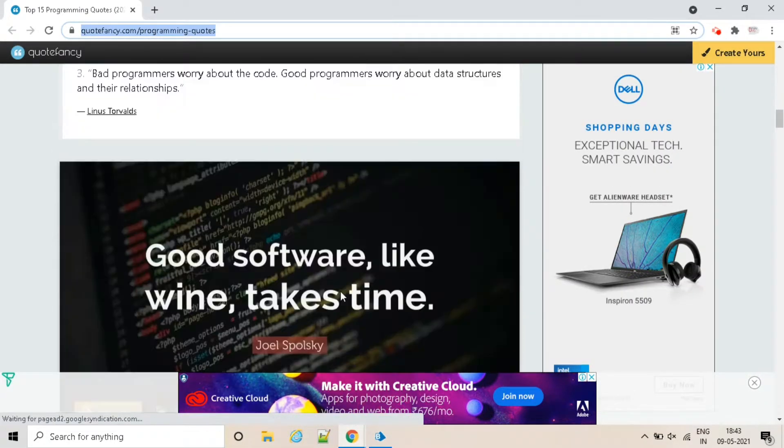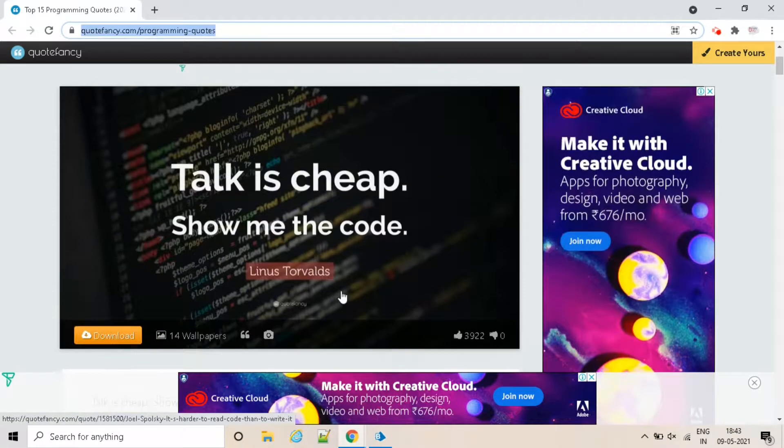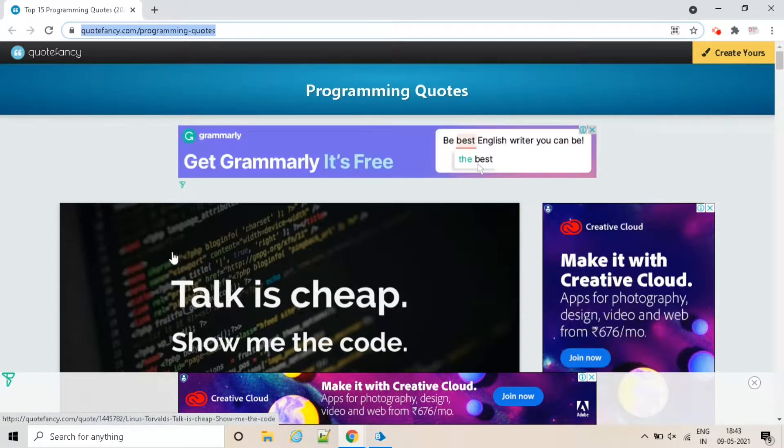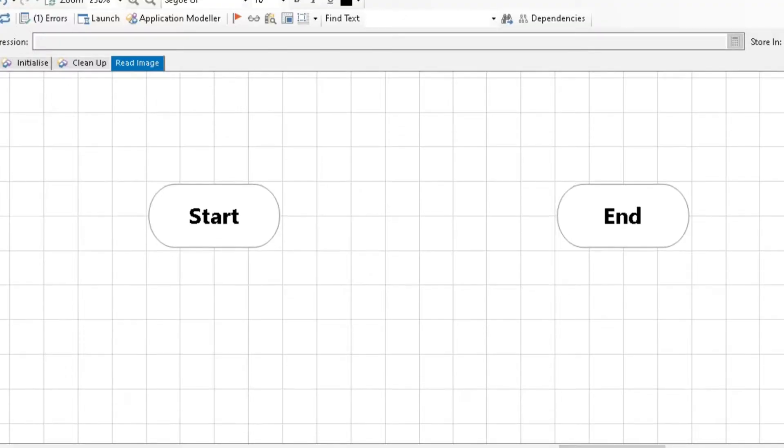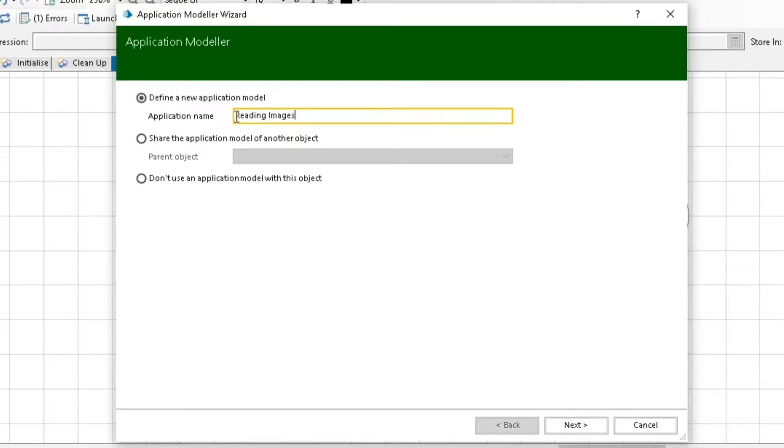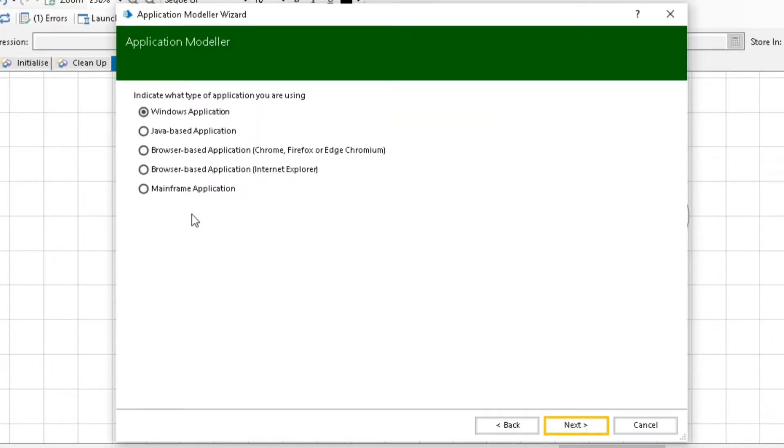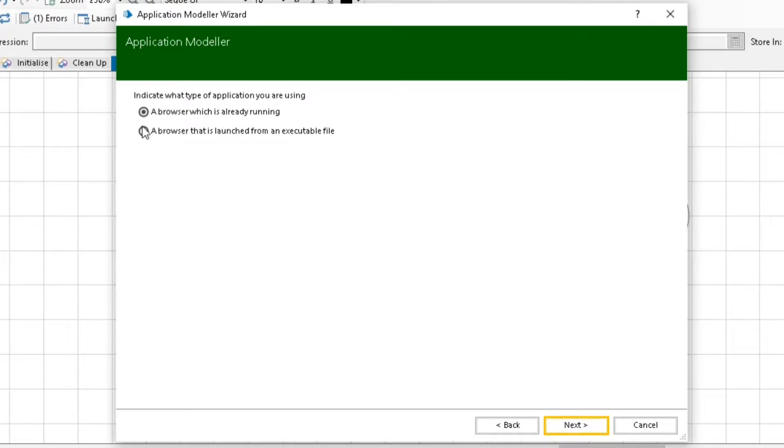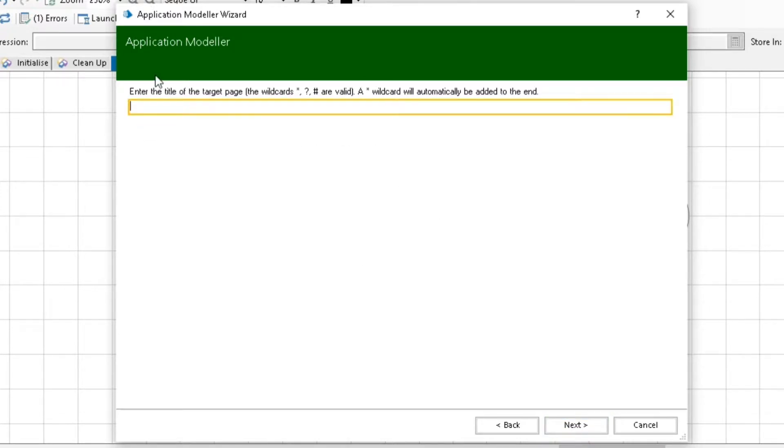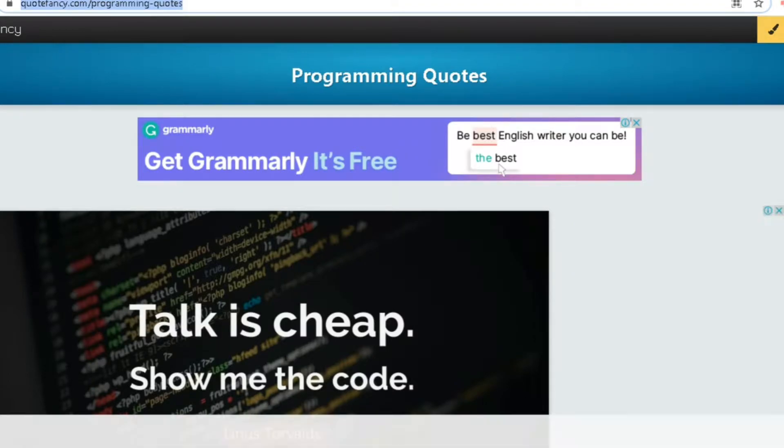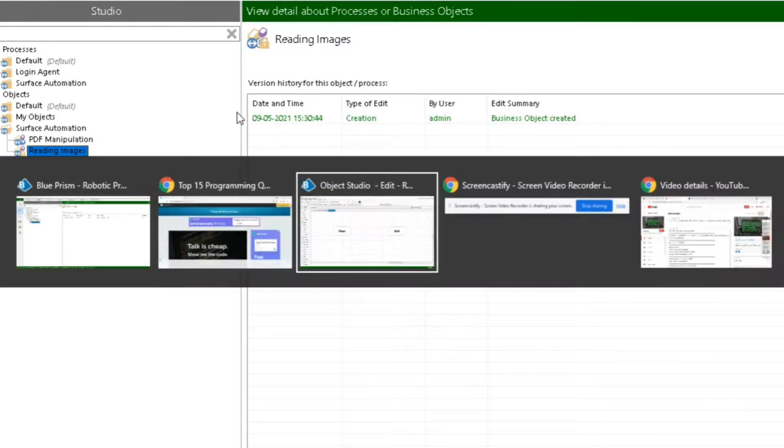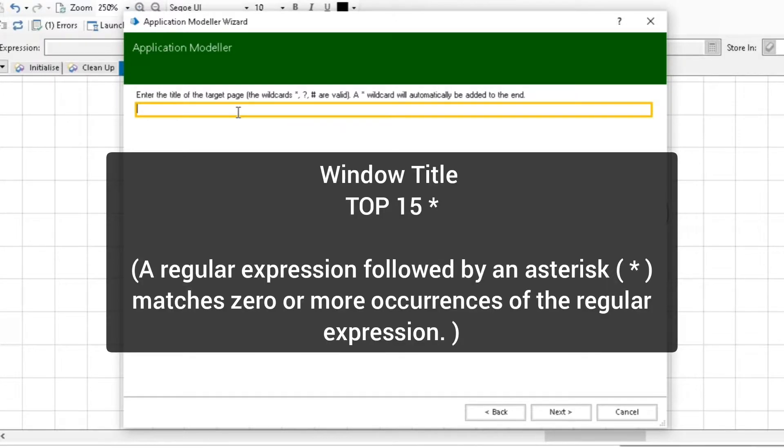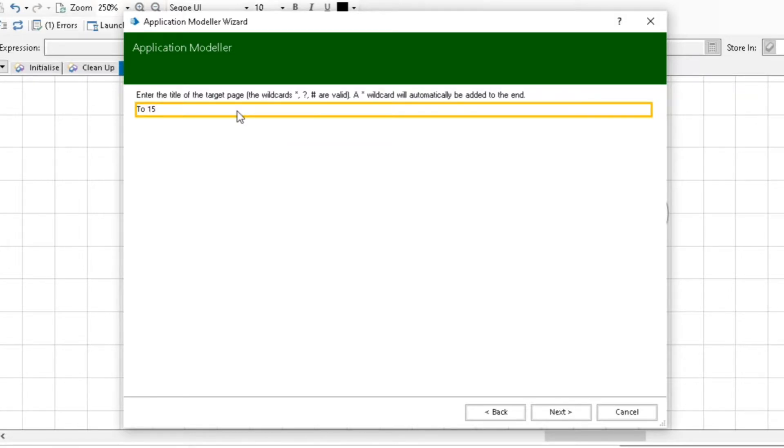First, I'm going to read the text of this image. So let's start. Open Blue Prism, create an object, and open application modeler. Let's configure the application modeler. We are using a browser application and that is already running. Now give the app title, that is top 15 programming quotes. I am giving top 15 and asterisk sign at the end. I'm not typing the exact title.